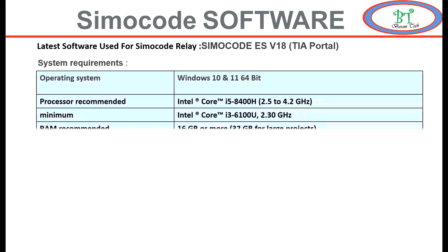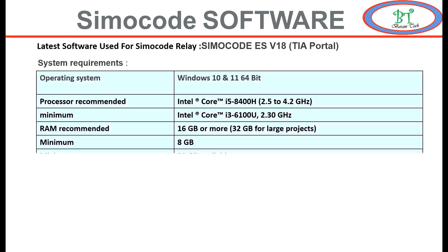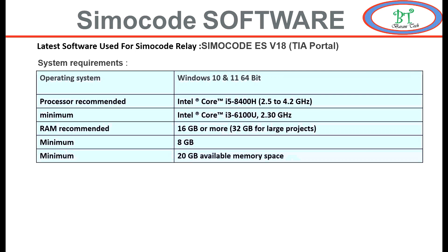Number three: the RAM required for the system is 16 GB or more if the project size is very big. For basic operation, the minimum requirement is 8 GB. Minimum space required for hard disk is 20 GB.